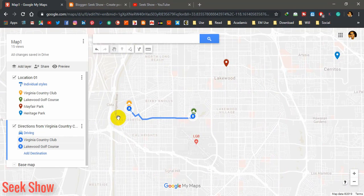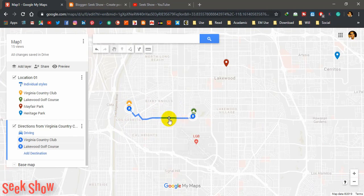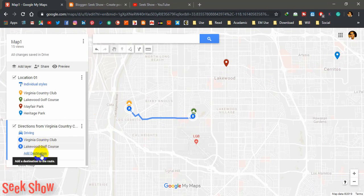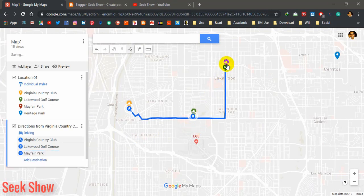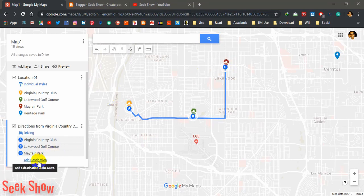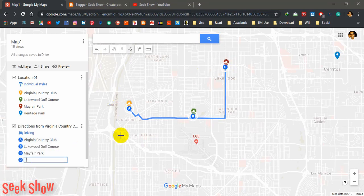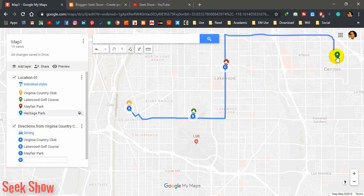You can zoom in and zoom out using your scroll button, and click and drag to reposition your map. Now you can see the direction. If your destination is not the right one, your destination should be here. You have to add another destination by clicking this icon and selecting the third location — it will automatically show you the path. Then add another final destination by clicking this.